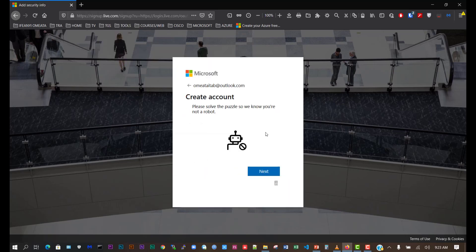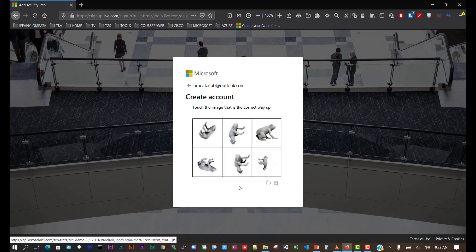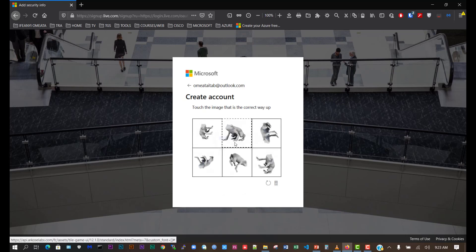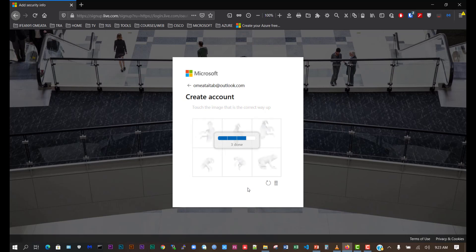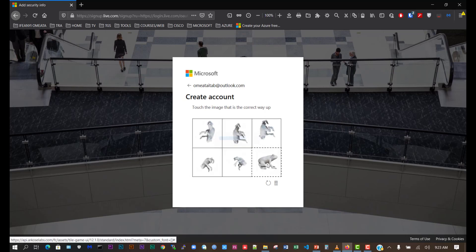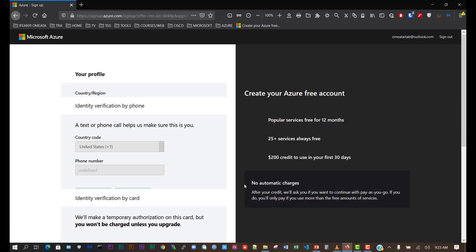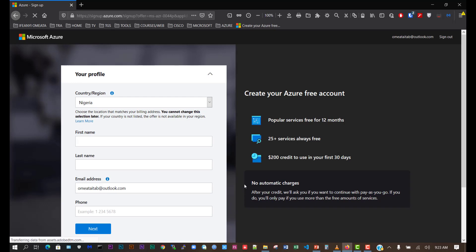It says we should solve a puzzle so we know we're not a robot. Now we've created a Microsoft email account. We need to use it to create the Microsoft Azure free account.